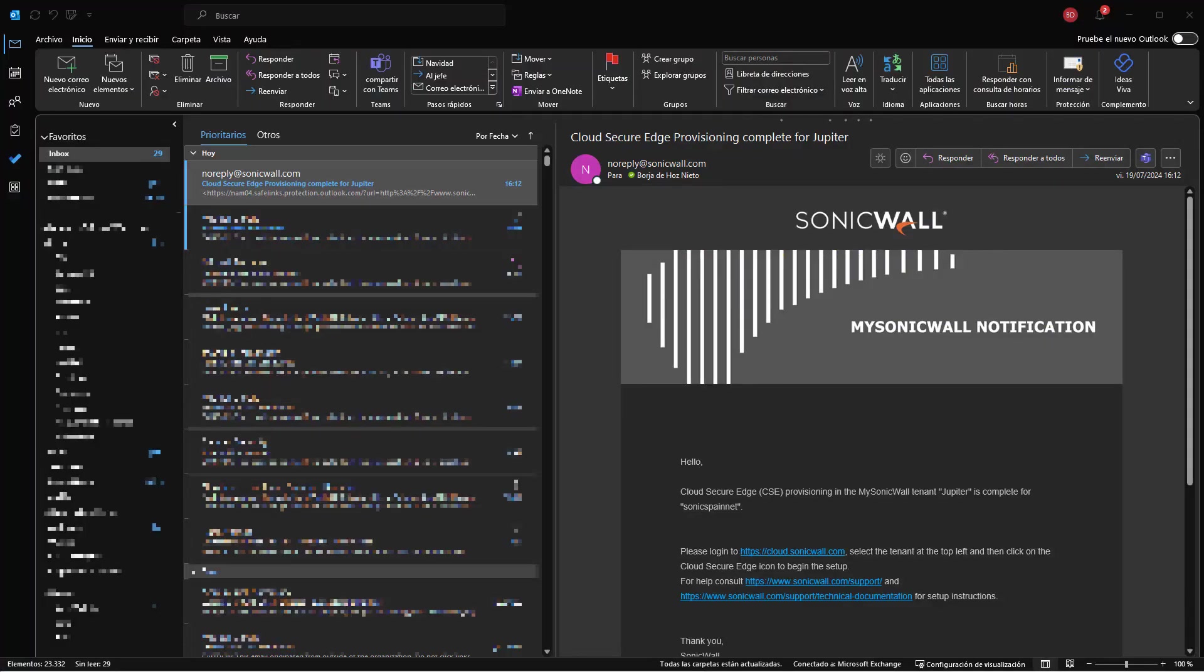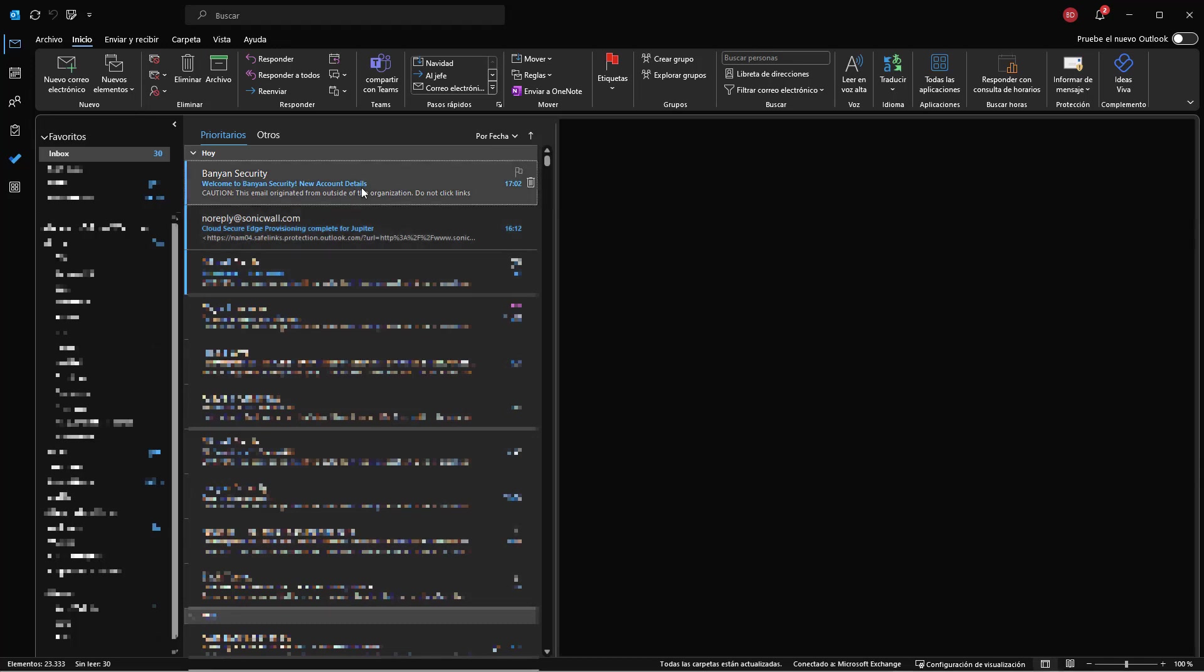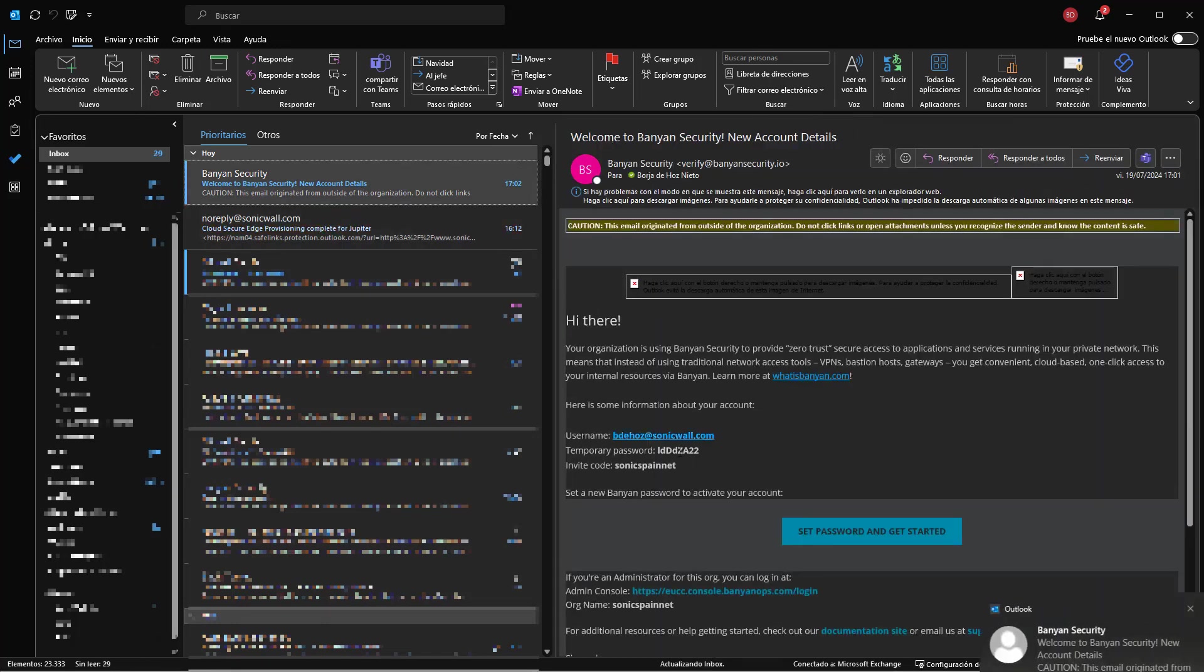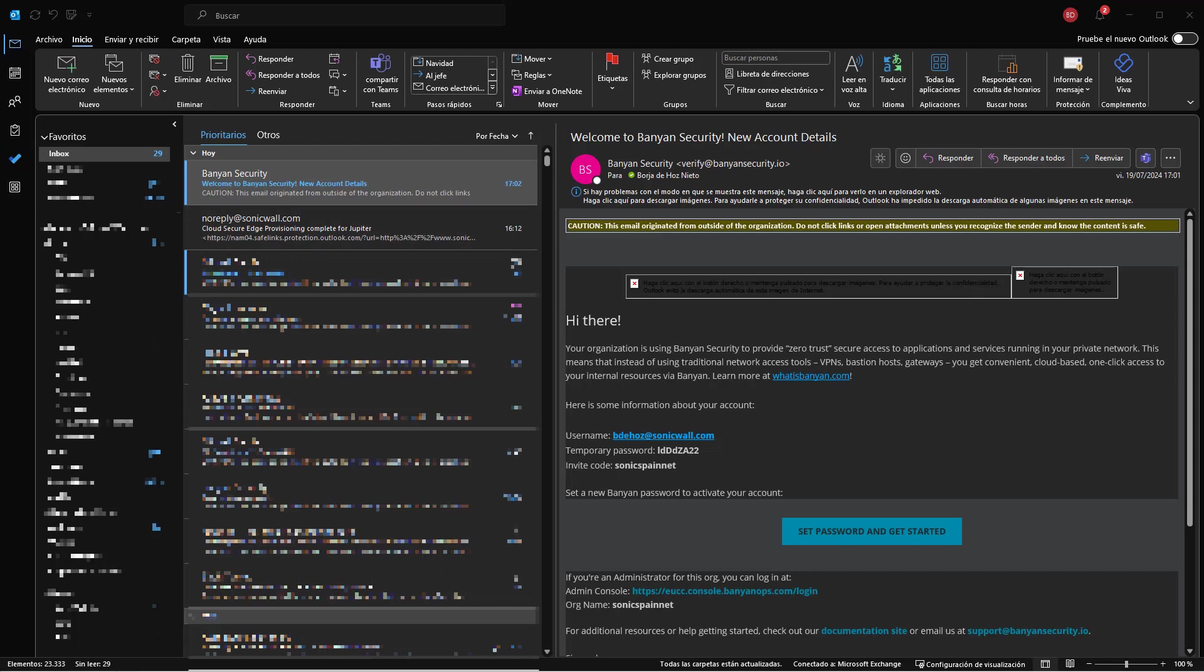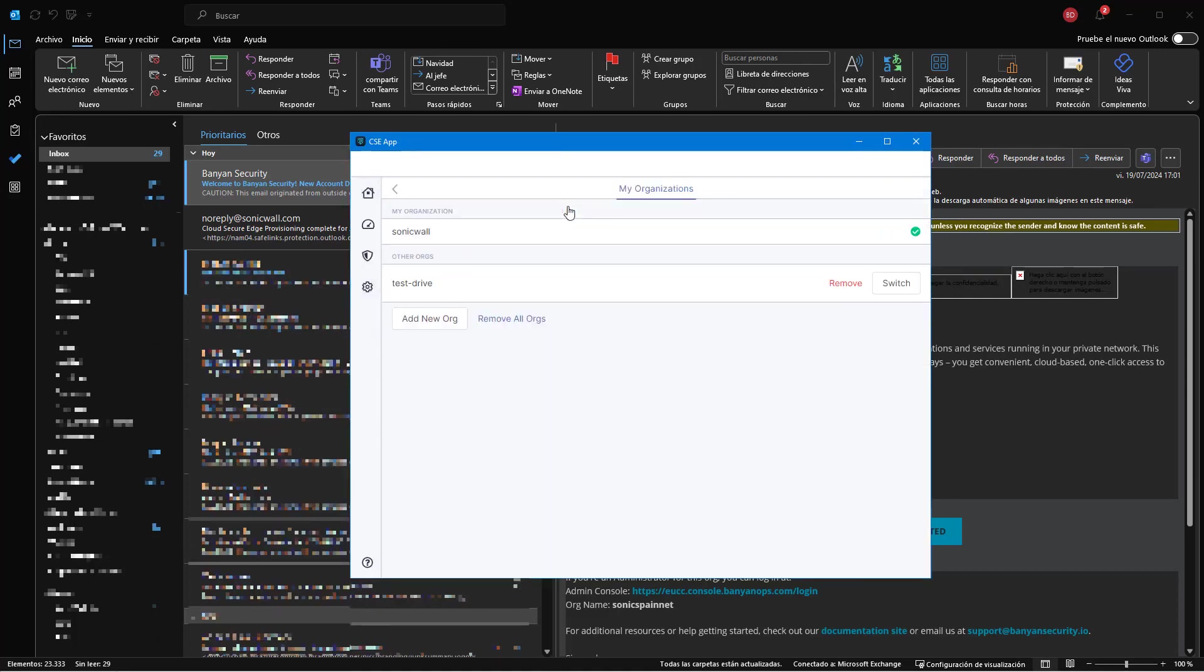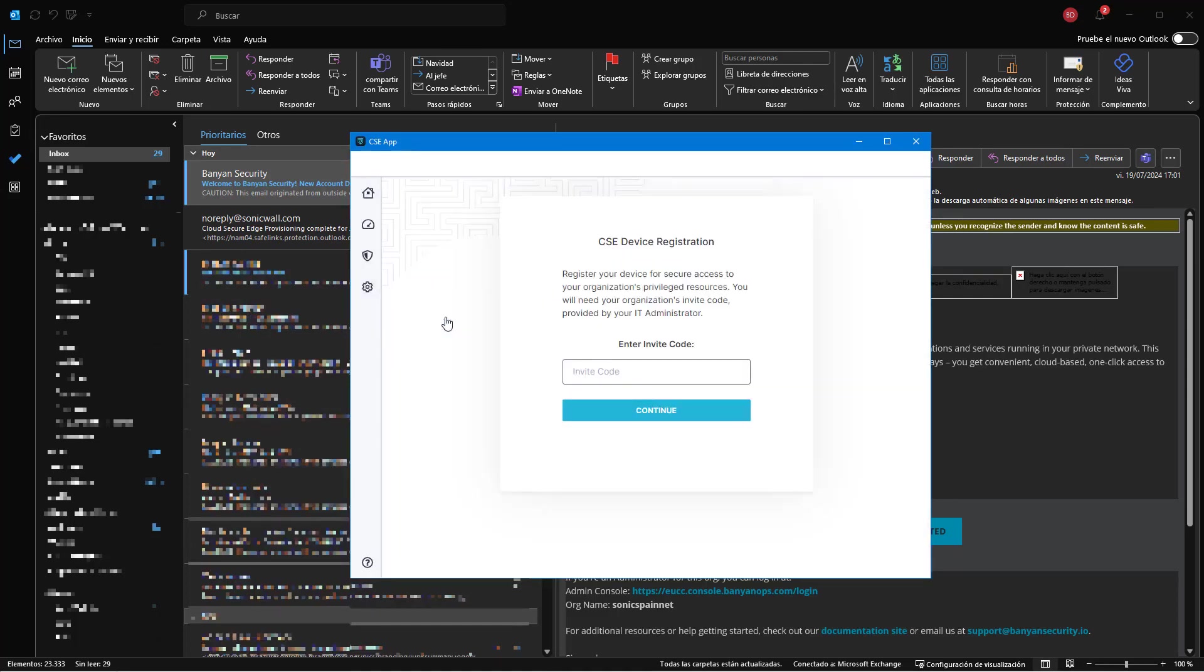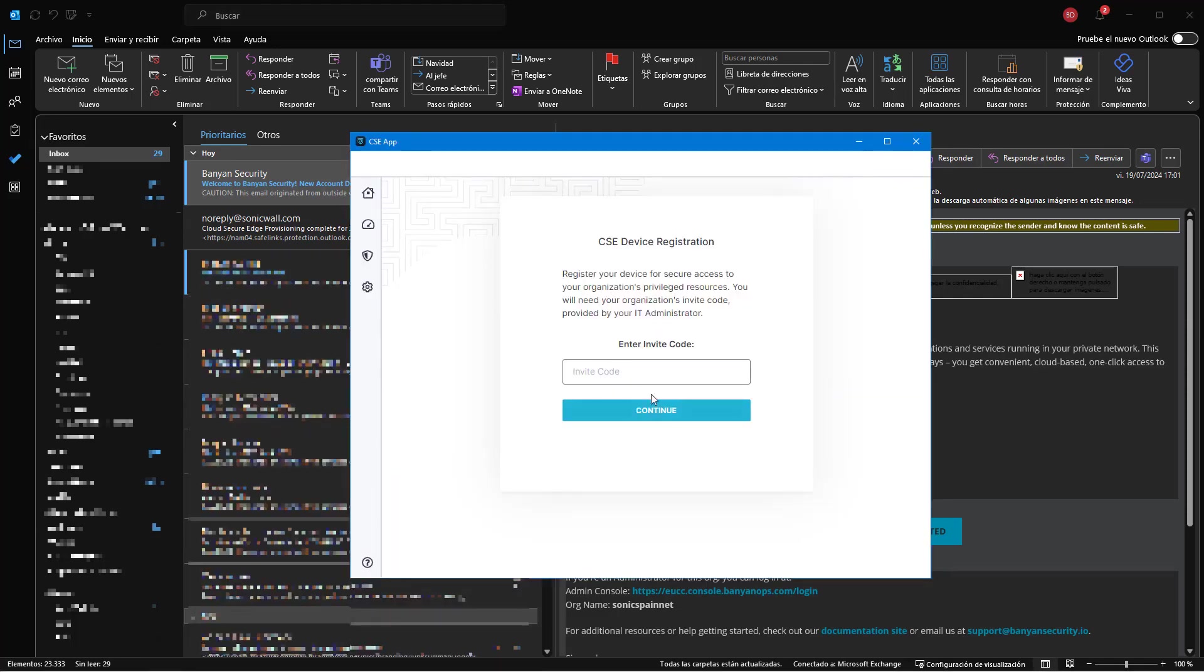This is the Outlook client, and here we actually have the notification that CSE provisioning had been done. Here we have the email inviting me to join the organization. The only thing we have to do now is take the application and enter the information we have here. We have to add an invitation, a new organization, and when we do that, we are asked for the invitation code. We paste it without spaces and click on continue.